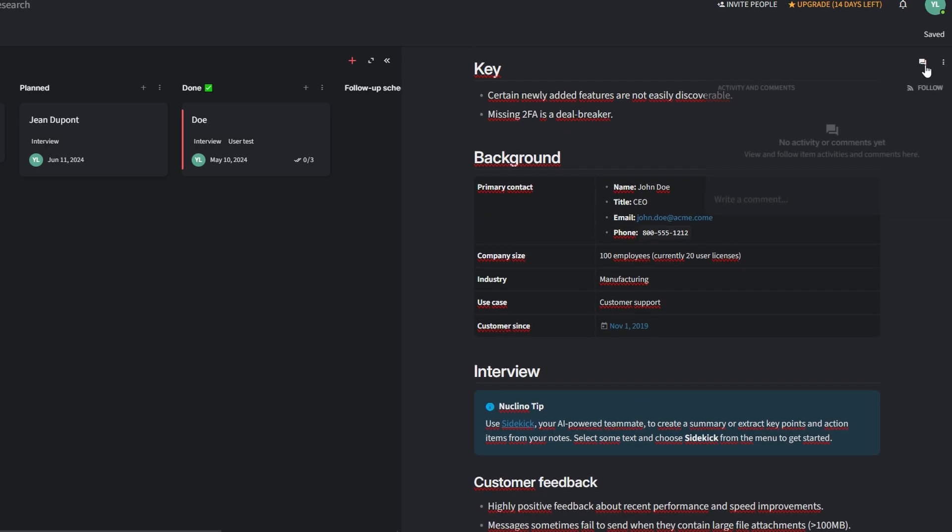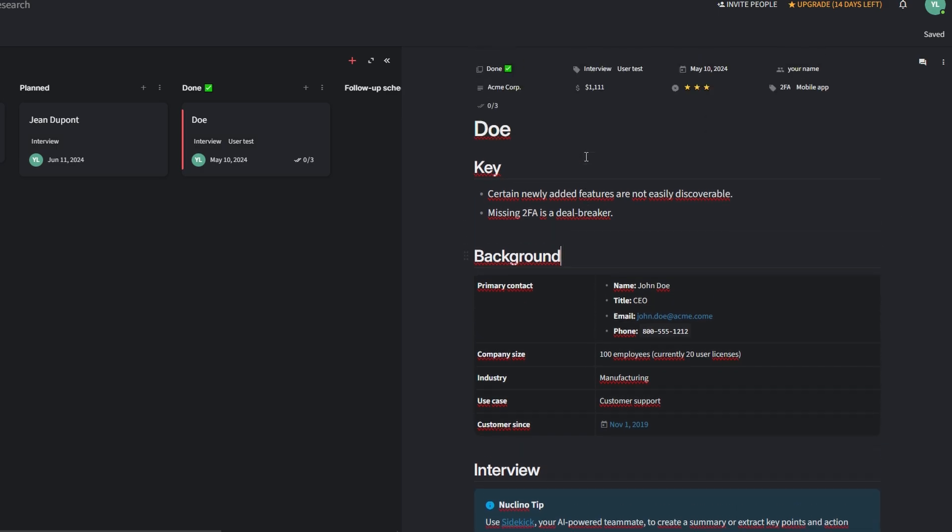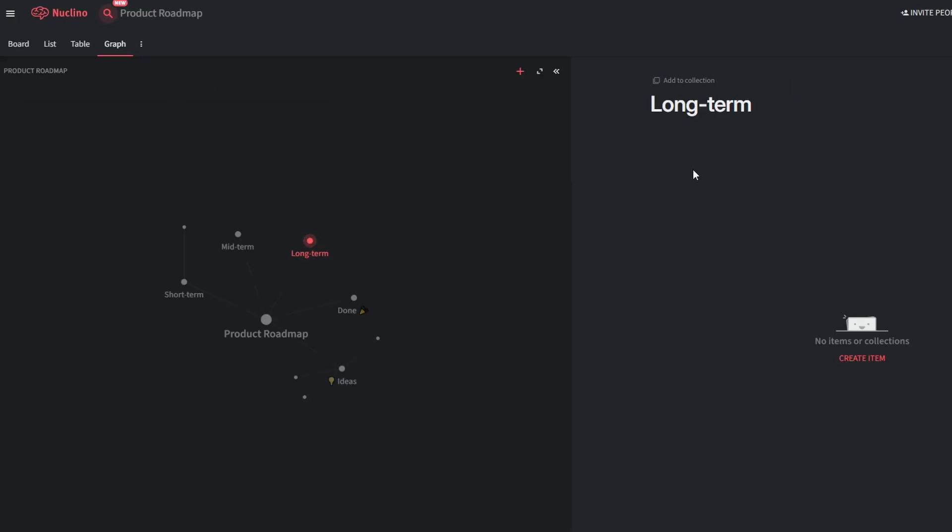For example, during a strategy meeting, one member can update the project timeline while another adds key objectives. Nucleno enables you to assign items to specific team members. Allocate tasks by clicking the Assign button and selecting team members from the drop-down menu. Add due dates and rank tasks by urgency to ensure everyone knows what needs attention first. Include descriptions, links, or attachments to give the team all the context they need.